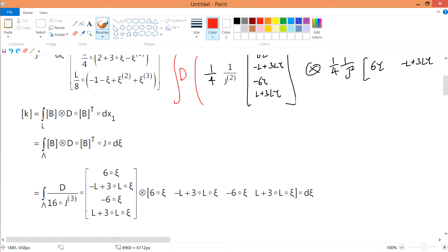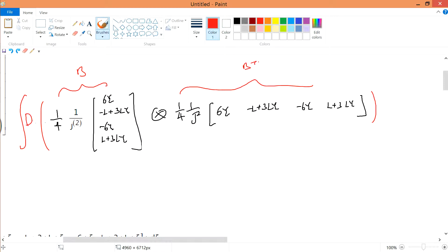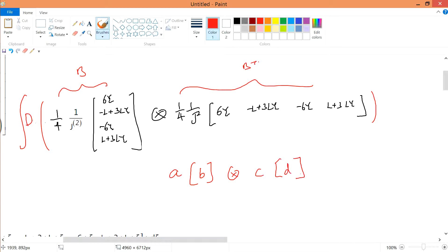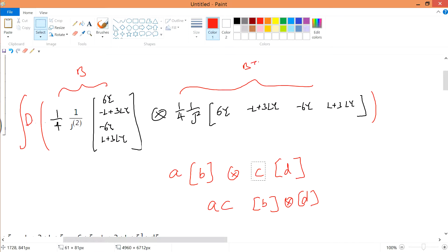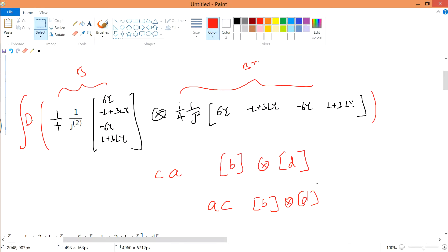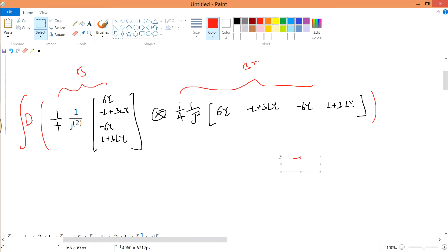The key concept here is the dyadic product rule. If I have a vector a multiplied by constant b, dyadiced with vector c multiplied by constant d, I can bring the constants b and d outside: so it becomes (b·d) times (a dyadic c). Constants obey their own rules in the dyadic product — they factor out freely. This is the same thing we're applying here.